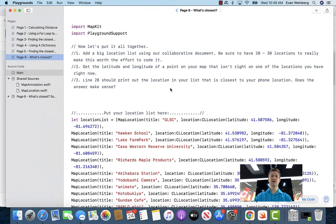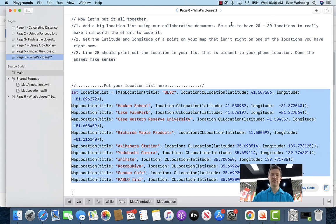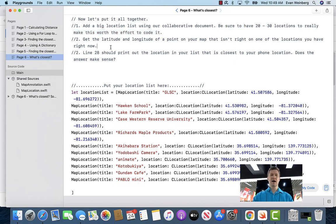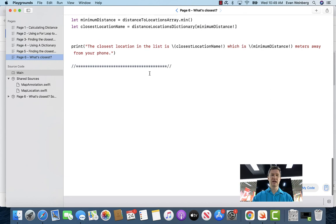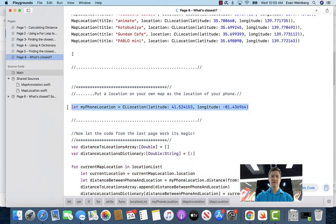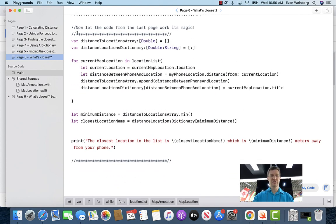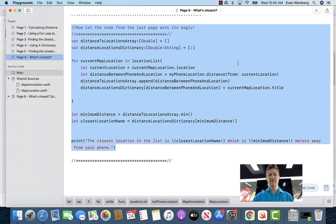On this last page, the idea is that you're going to go to our collaborative document and grab a whole bunch of locations — I'm telling you to use 20 or 30 of them to make it really worth it. Get the latitude and longitude of a point on your map that isn't right on one of the locations — you can just do a two-finger click on a map to get the latitude and longitude that way. Line 28, based on this code from the previous page, will tell you which location from your list is closest to the phone location you pasted in. This is designed to show you that this code does everything we've talked about in a very small amount of code. Hope you had fun with this exploration — let me know if you have any questions. Have a good day.